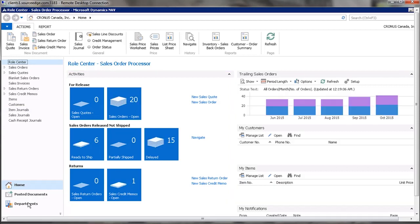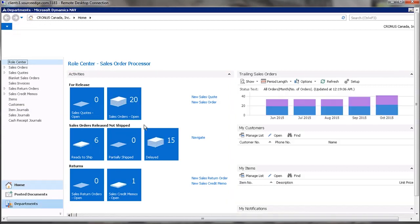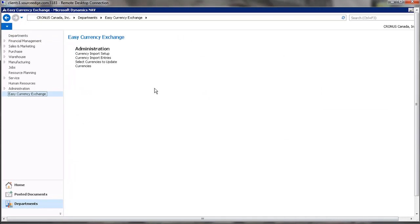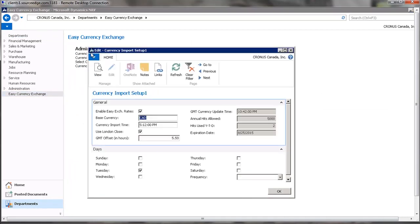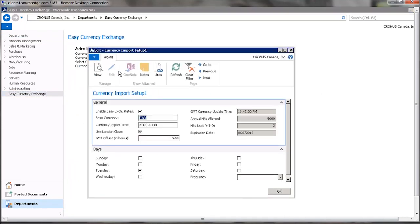and again go to Easy Currency Exchange and Import. So for the base currency for Canada, we want CAD.